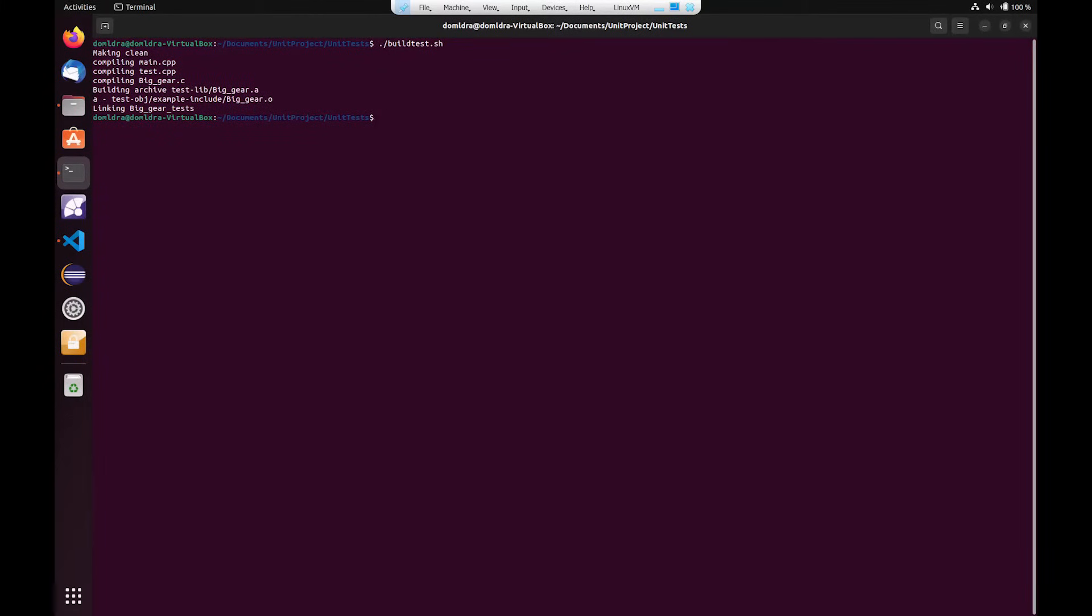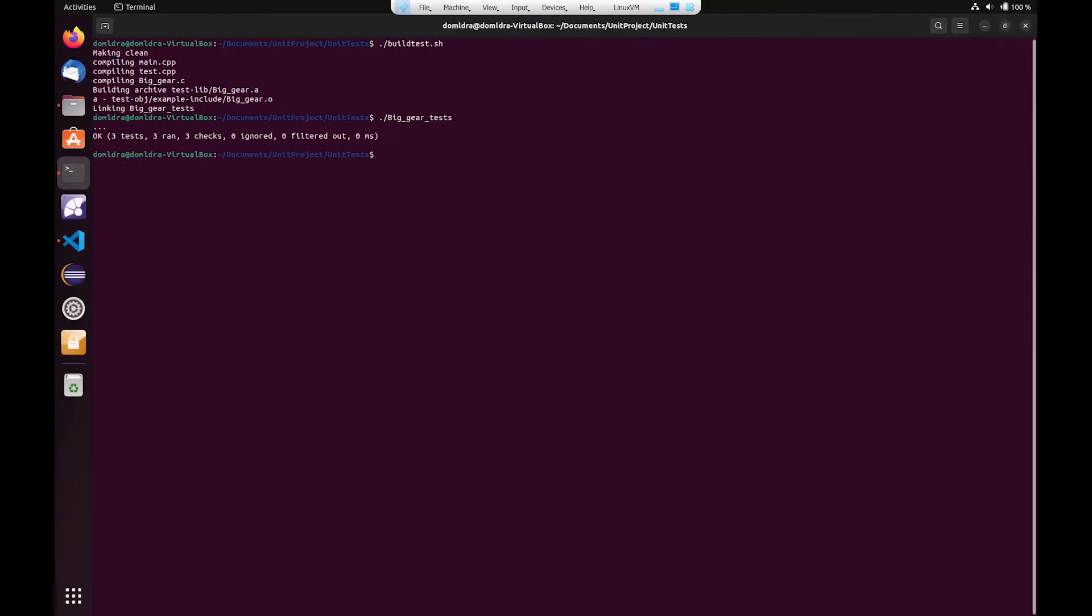that has successfully built and created an executable. I'll go ahead and run that executable. You can see that the tests have successfully passed.